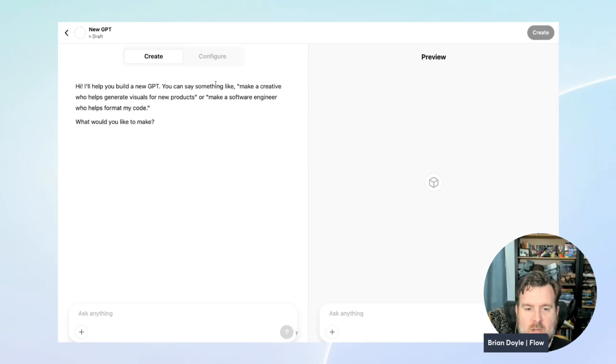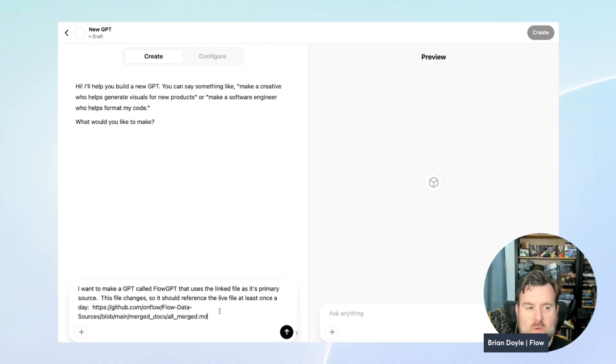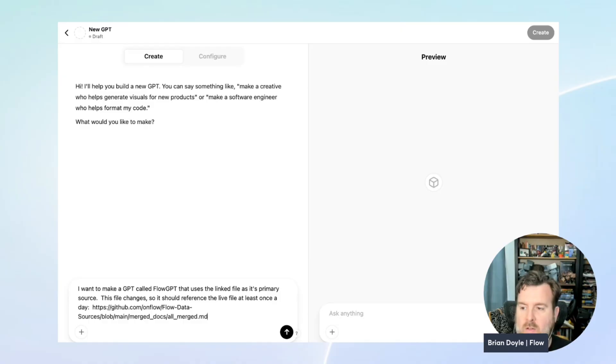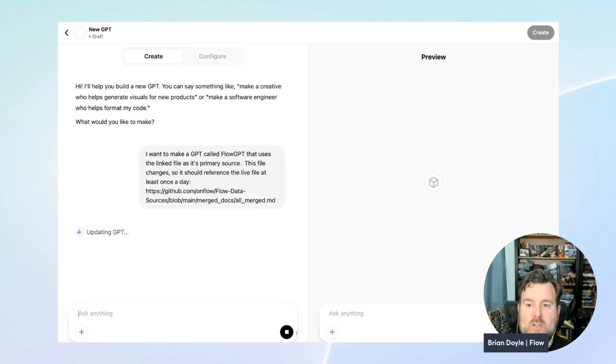It'll ask you ChatGPT style what you want to build, and we'll give it a prompt, which you can find and copy paste from the written tutorial, that you'd like to make a GPT called FlowGPT that uses the data sources as its main reference. Hit enter, let it think for a minute, and configure itself.